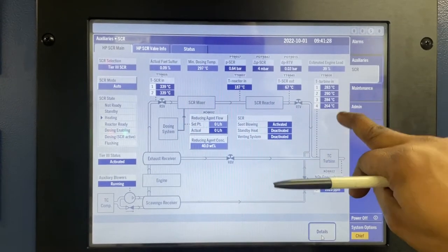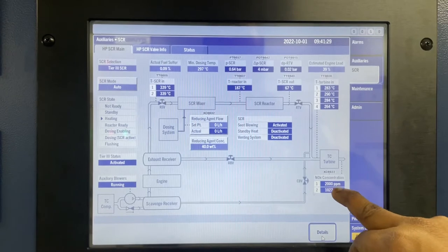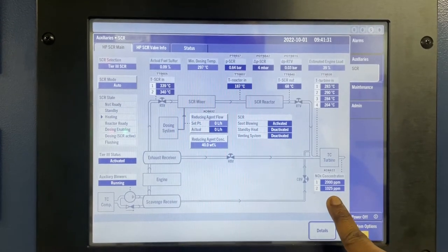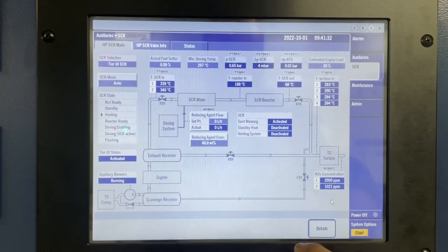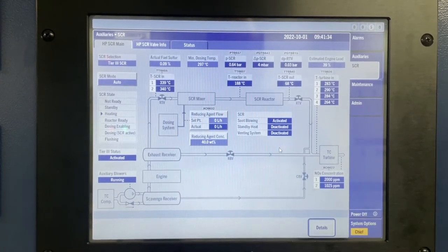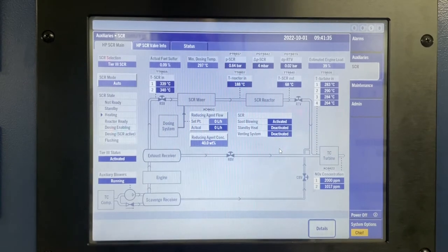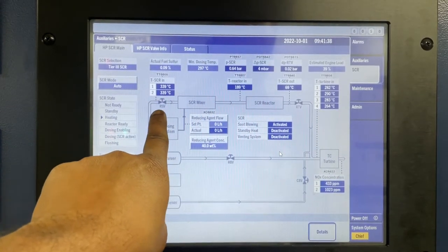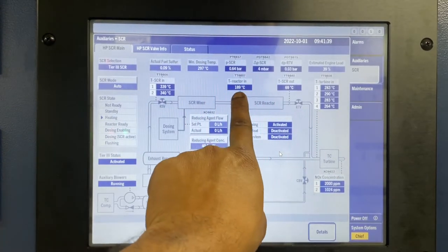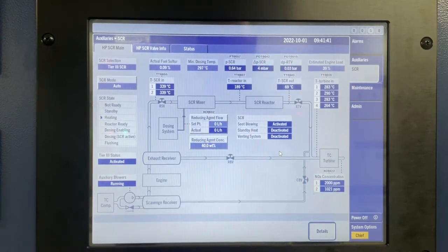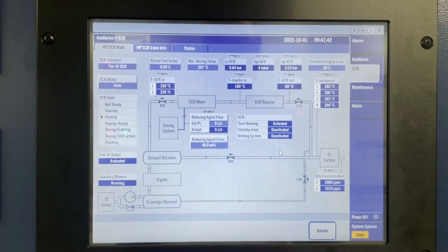In this ERCS MOP, you can see all the values: turbocharger turbine inlet temperature, SCR reactor inlet temperature, SCR reactor outlet temperatures, and the NOx values.